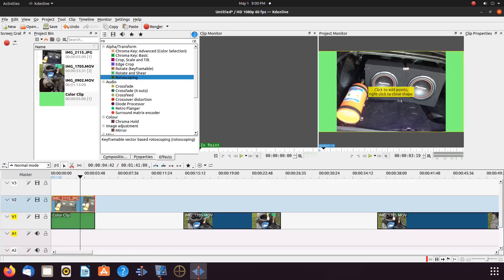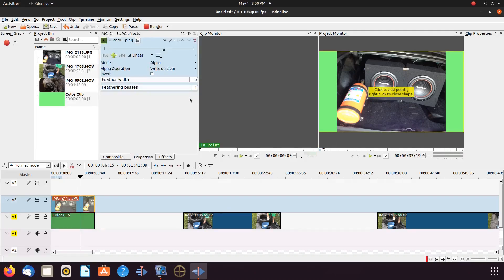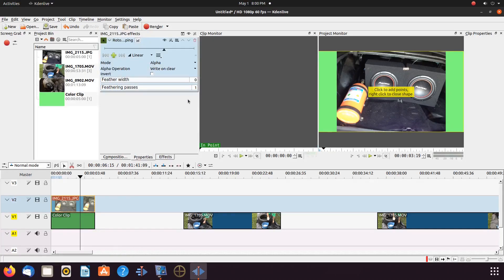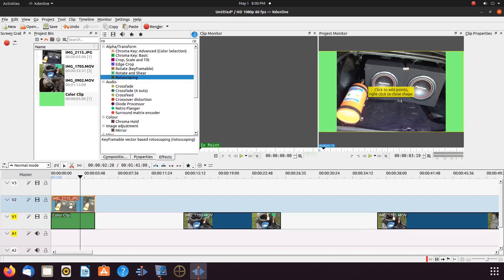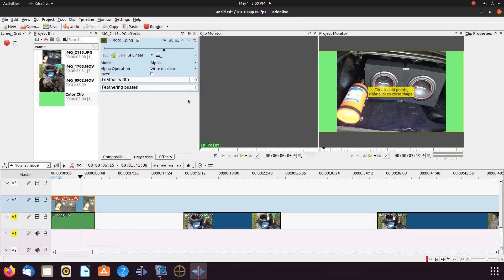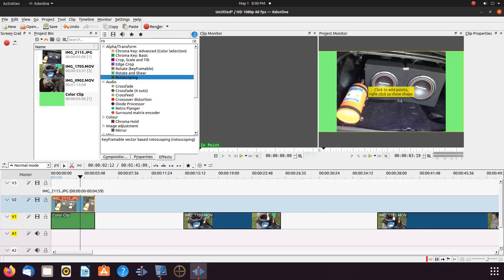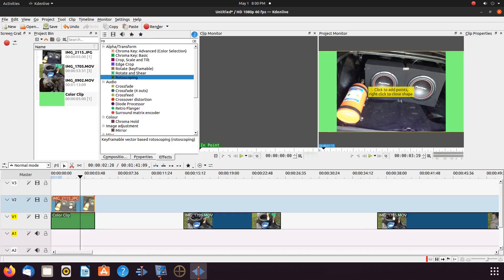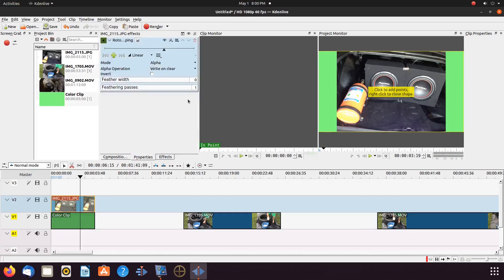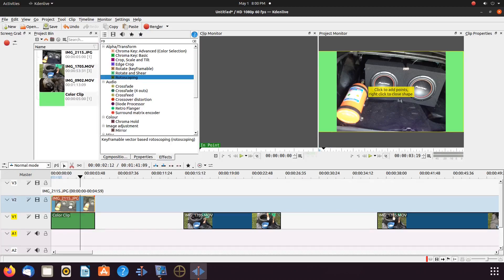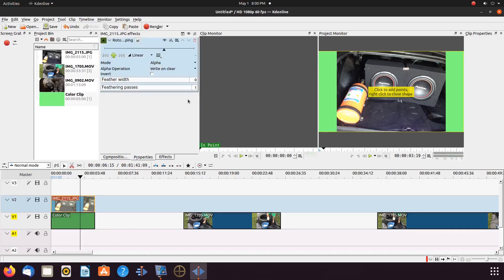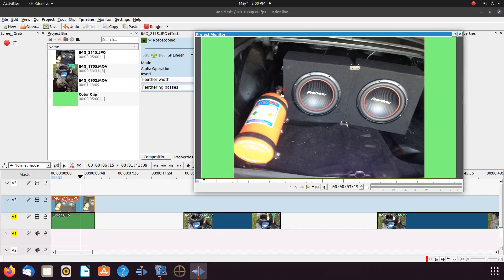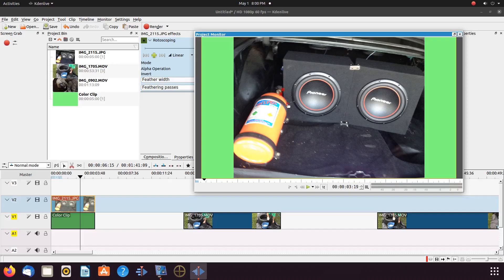Highlight the image so the KDNLive rotoscoping properties window appears. You should now see a message in the KDNLive project monitor: click to add points, right click to close. Decide what area in the image you wish to appear in your KDNLive green screen. Once this is done in KDNLive, go to the project monitor, click the area next to the item you want to show.